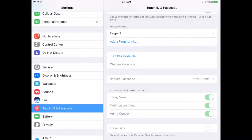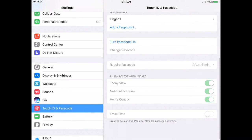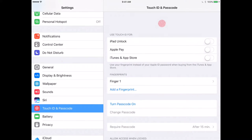If you decide the child should be able to access the device, make the passcode something they can remember. In a classroom environment where others might pick up the iPad, you'll want a passcode. You can also set how long before the passcode is required — as a rule I like something like 30 minutes or an hour, which is frequently the length of a communication activity in a classroom.